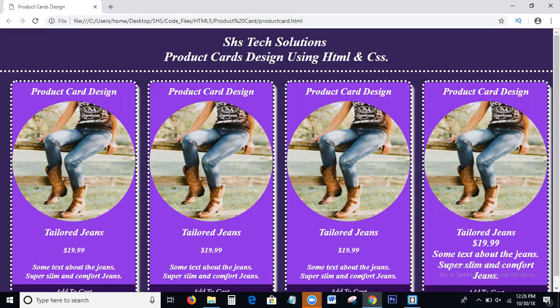I will explain each and everything with coding also, step by step. SHS Text Solutions provides all the web technologies like HTML, CSS, JavaScript, jQuery, Bootstrap, AngularJS, and digital marketing technologies like SEO, SMO, SMM. Complete free web tutorials and digital marketing technologies are provided by SHS Text Solutions.